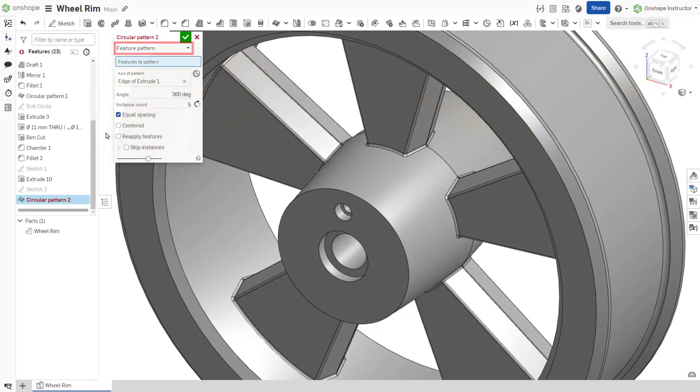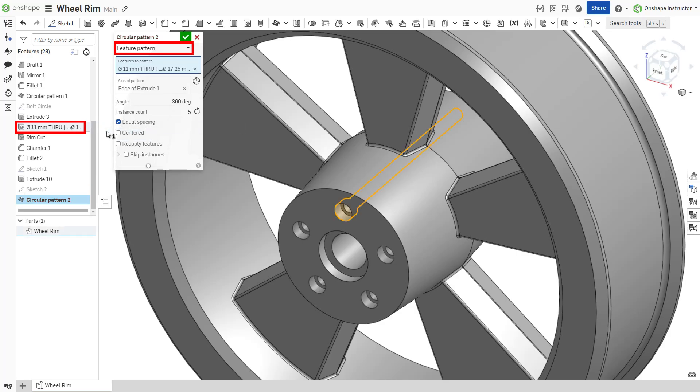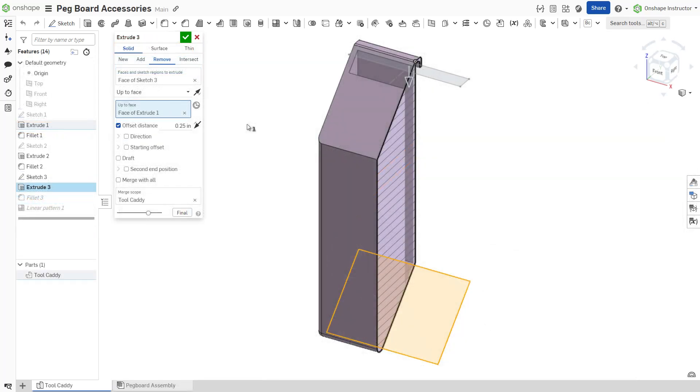A feature pattern replicates one or more features selected from the features list. By default, feature patterns do not account for the seed features end type.